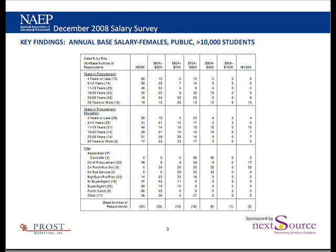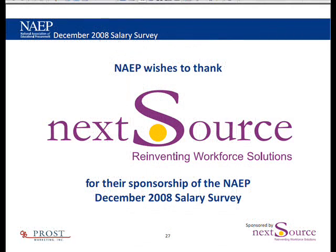You can go through each of these eight lookup tables and find yourself — whether it's by years of procurement, years in educational procurement, the title, age, certifications, or region. We hope that you will find this information valuable to better understand the salary distributions in your industry. Thank you.